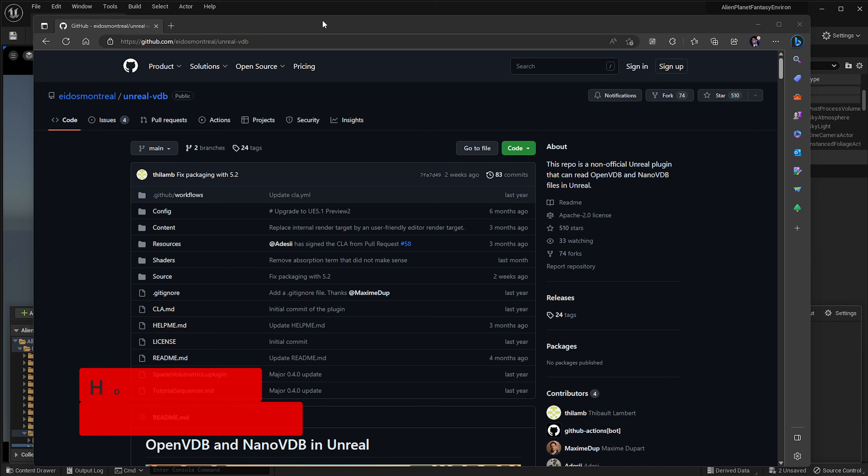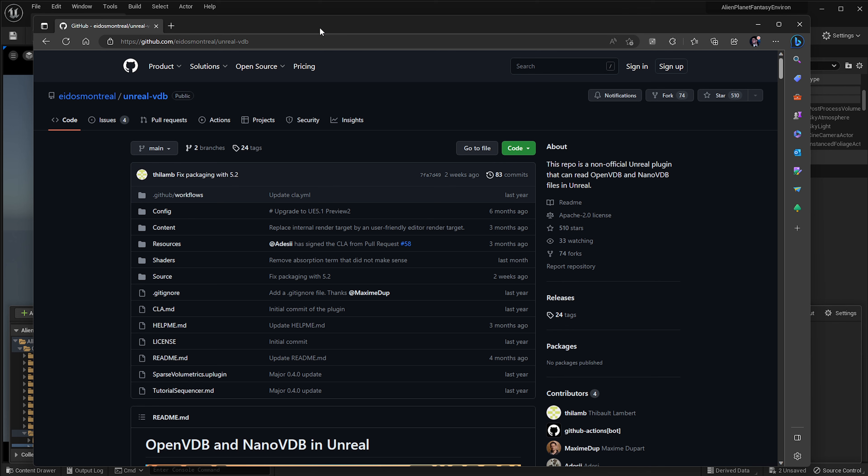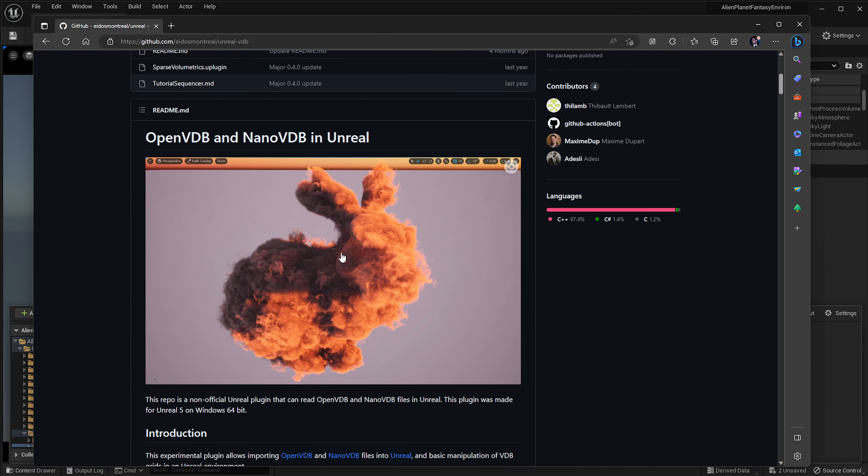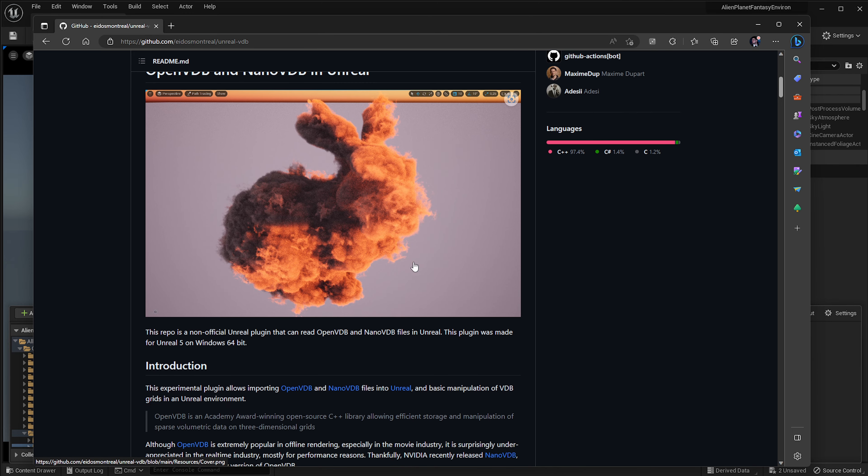If you want to use OpenVDB in Unreal Engine, then you will need the Sparse Volumetric plugin for Unreal Engine, which is developed by somebody that works for ADOS Montreal. You can just search on Google for Unreal VDB and you'll be able to find this link.